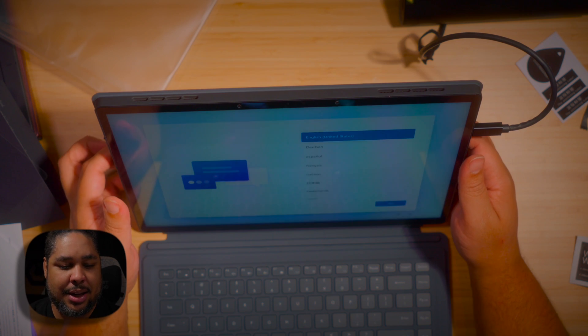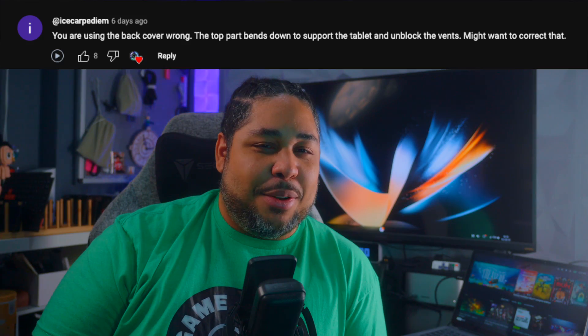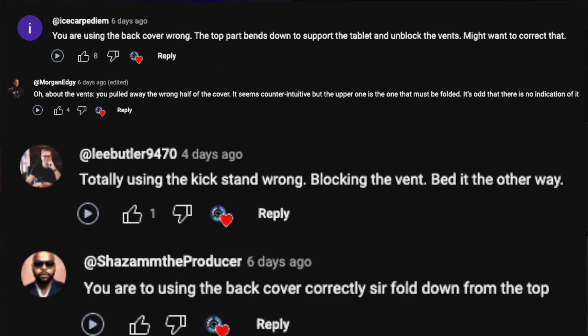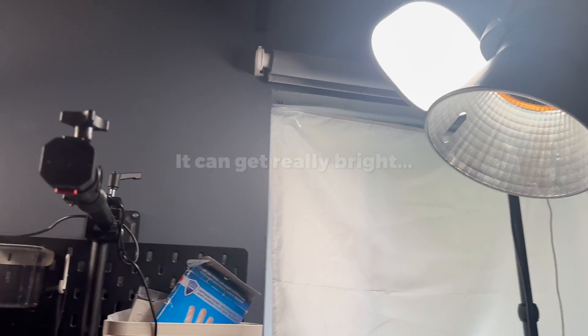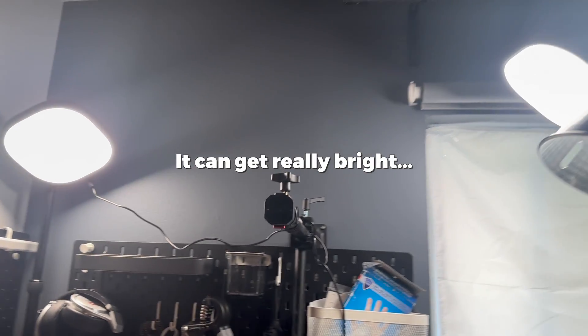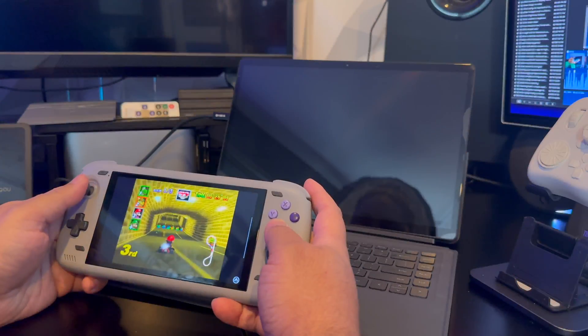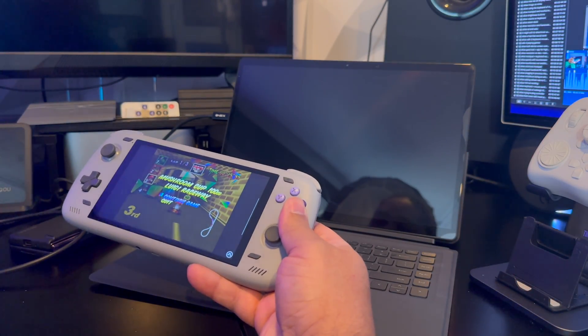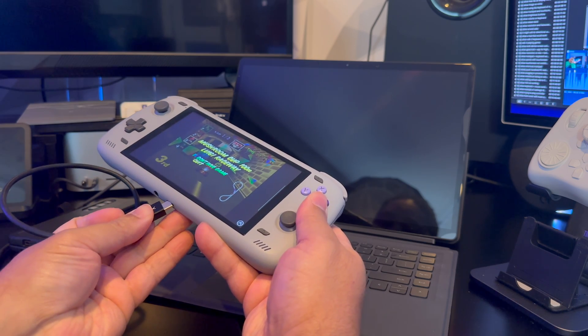Before we do that, I'd like to address the unboxing video I made a couple of days ago. Many of you told me I was using the back panel wrong — my apologies, that wasn't my greatest moment. I talked about the colors being washed out; the reason was that adaptive brightness was on and because I was filming there was a lot of light shining down on it.